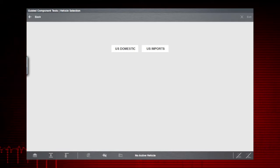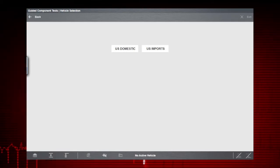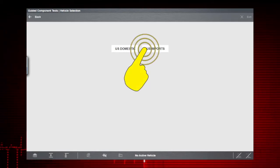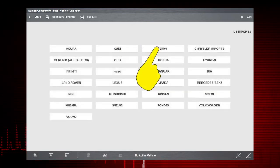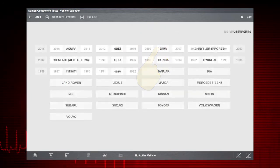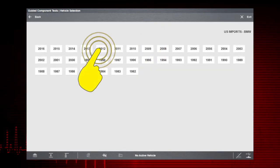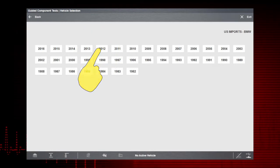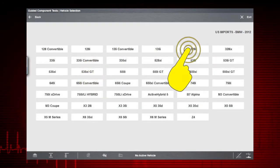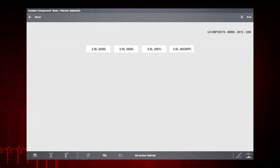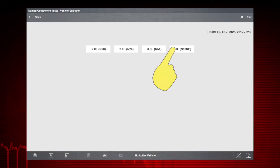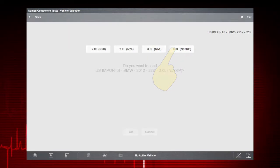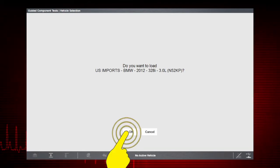Let's select a vehicle and see what component tests are available. Tap US Imports, select BMW, pick the model year, 2012. Let's look at a 328i and select the engine, 3.0L N52KP. Confirm the vehicle identification.